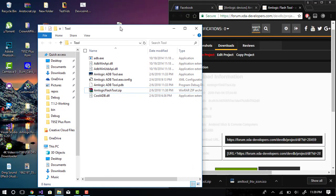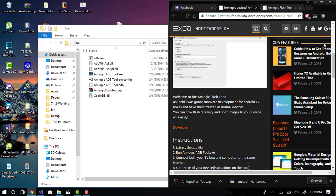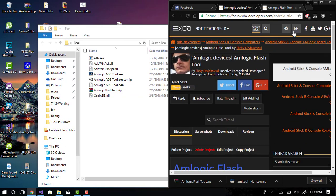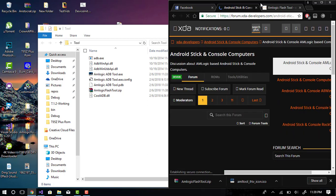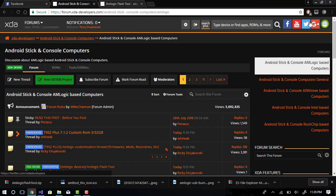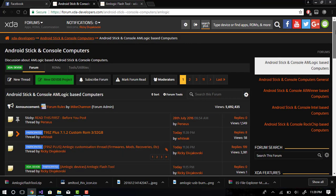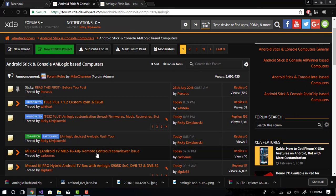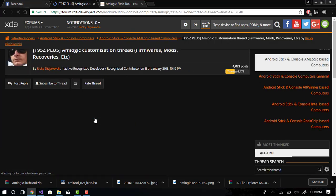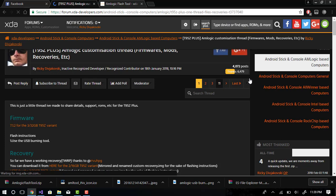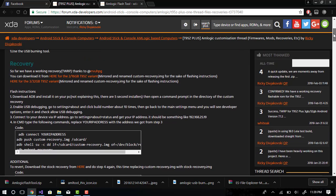Okay, so now what we're going to do is go and download a recovery image for your device. So I've got the T95Z Plus, 2GB RAM, 16GB storage variant. So you can go to my site here and it has both for the 2/16GB and the 3/32GB variants.